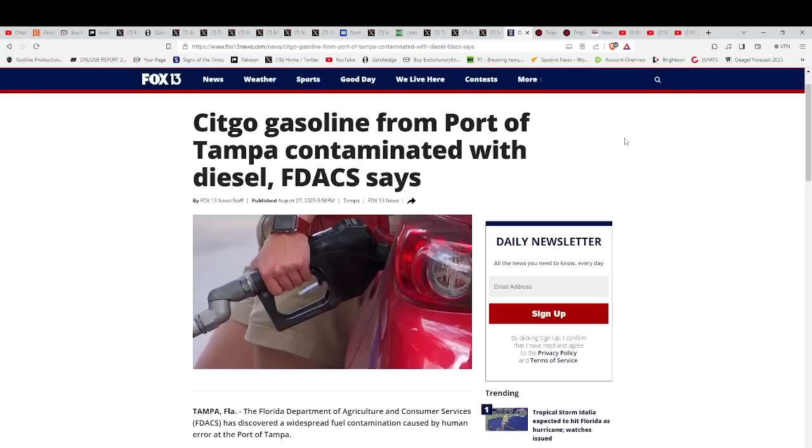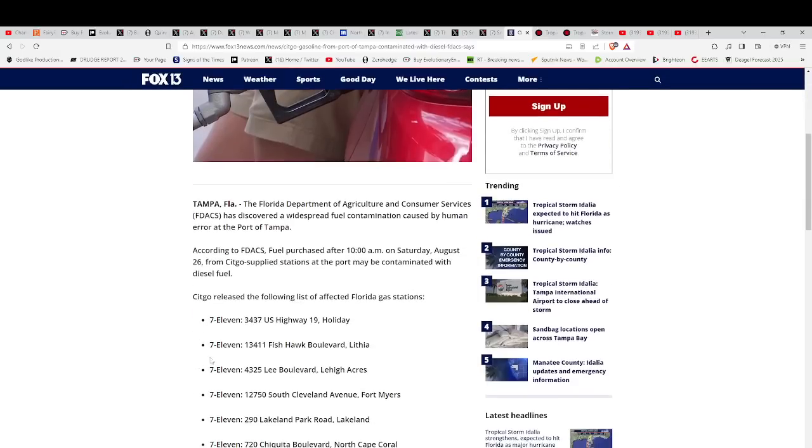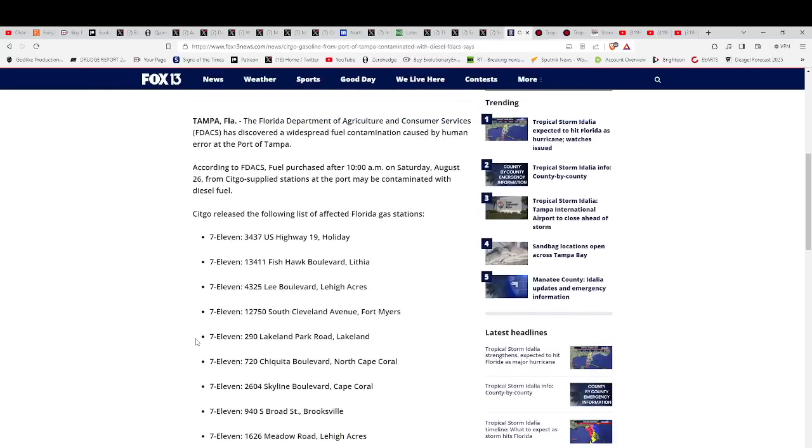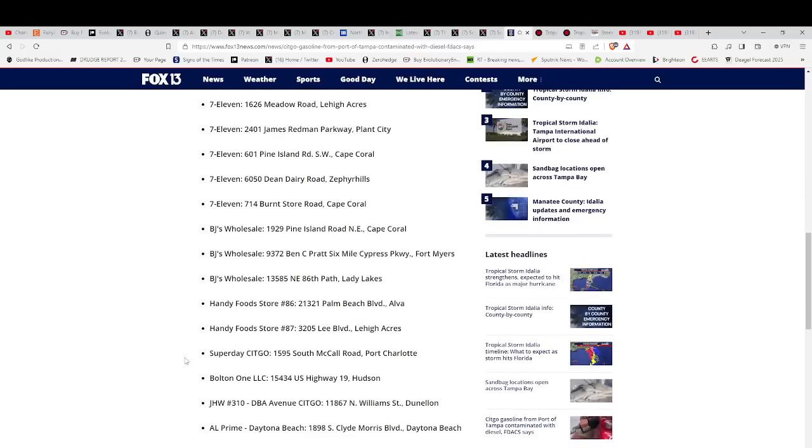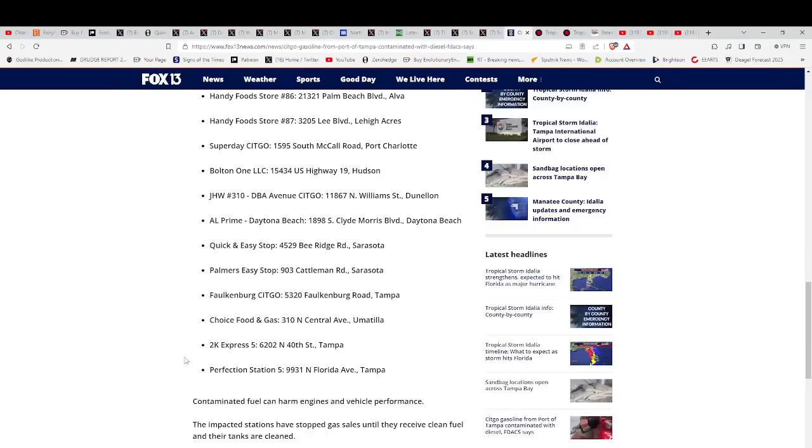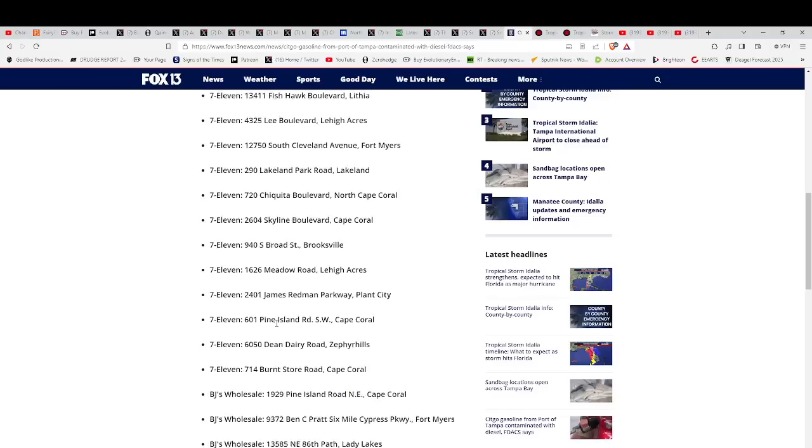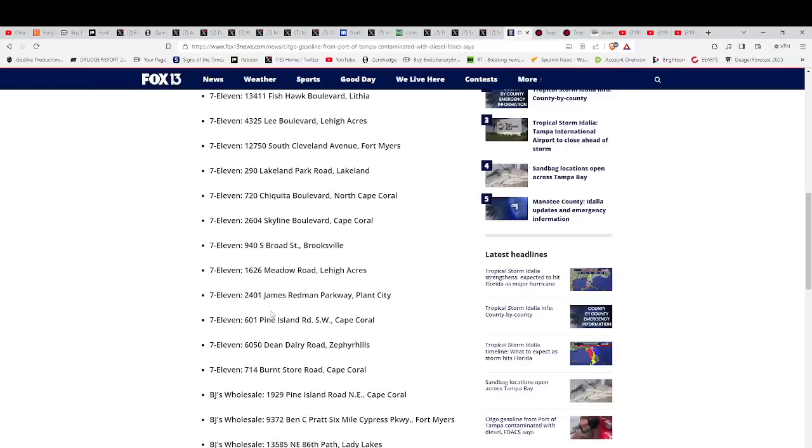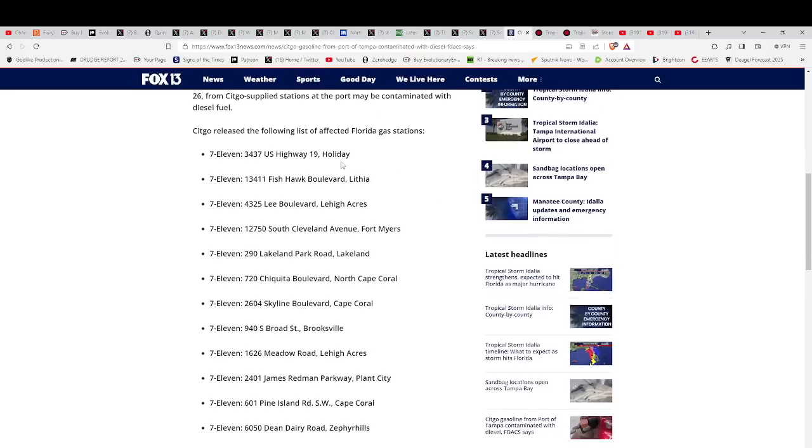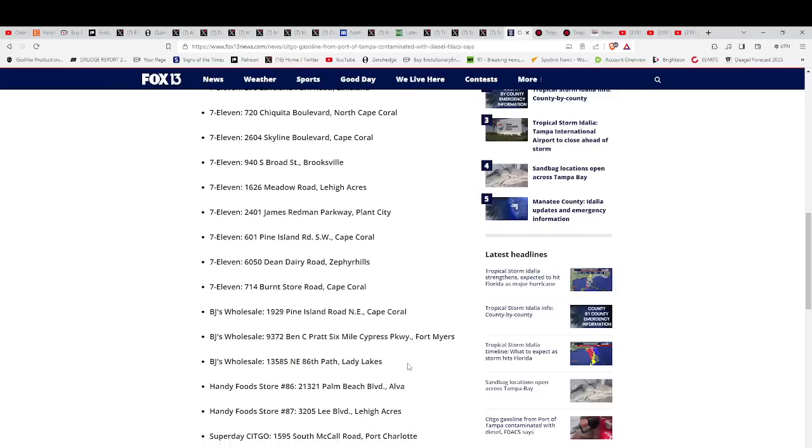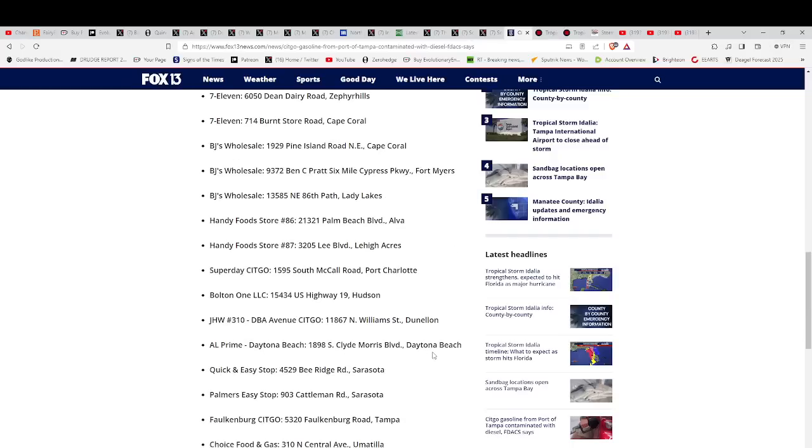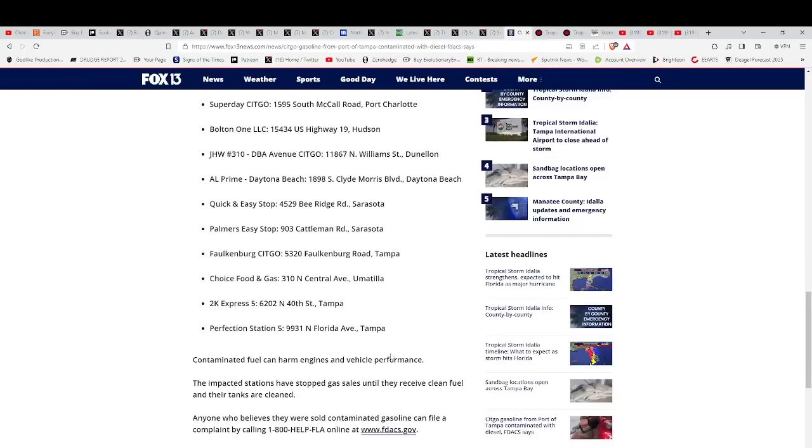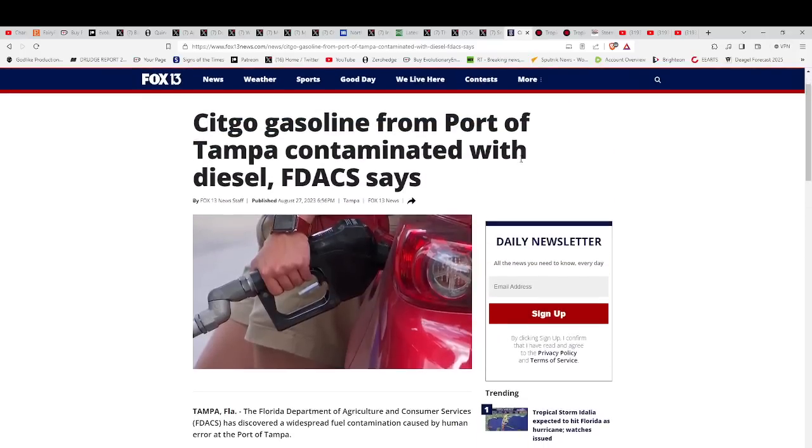Sitco gasoline from Port of Tampa contaminated with diesel. If you got gas at any of these locations, there's 20-something of them, you might have gotten contaminated fuel which could harm your engines and even leave you stranded during evacuation. Is everything just a coincidence? I don't know. It looks pretty creepy to me. Can you imagine getting contaminated gas and you're trying to get out of town and all of a sudden you can't?